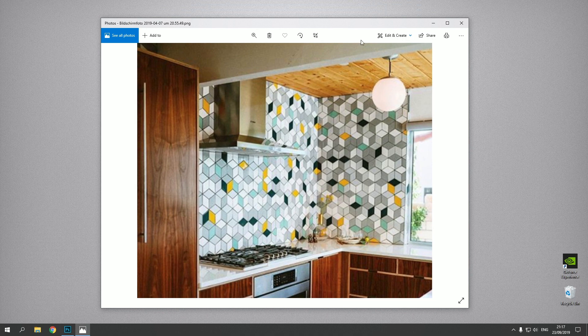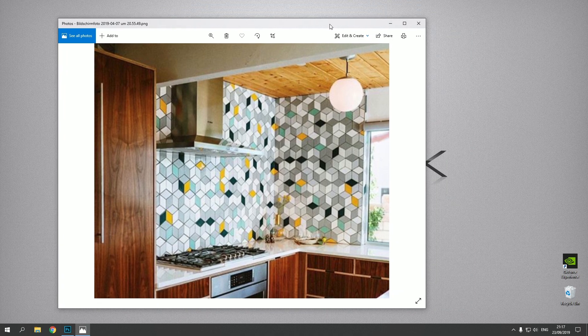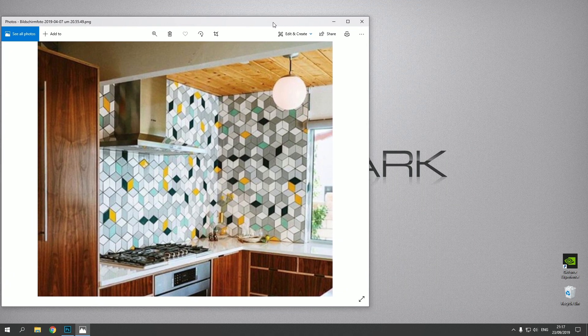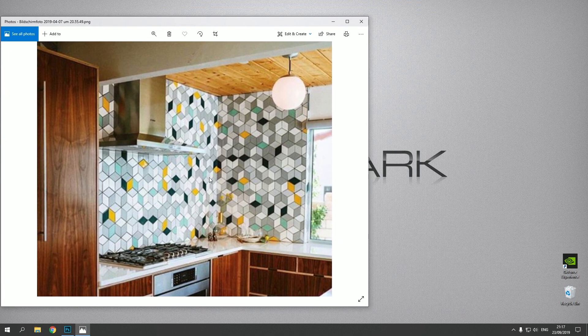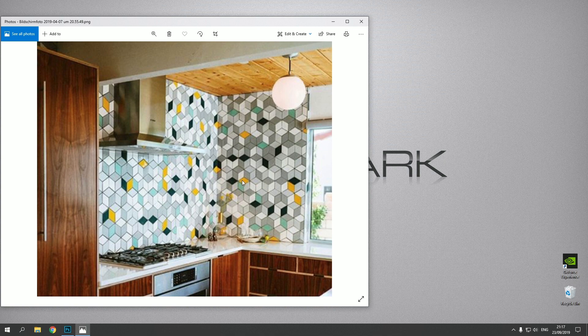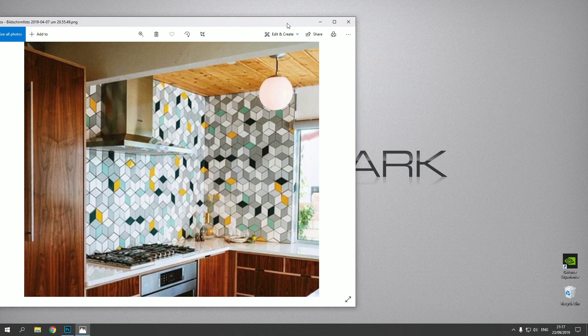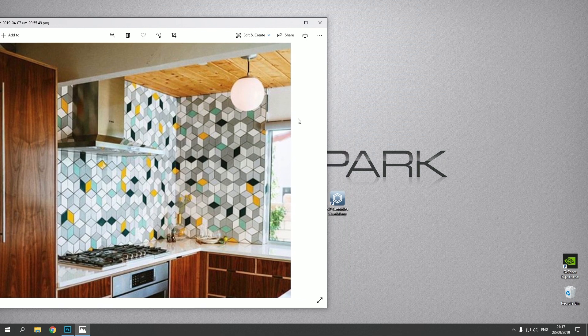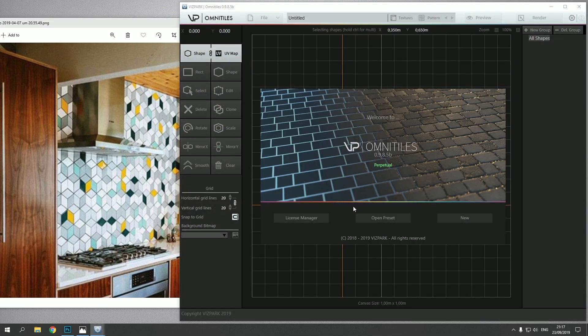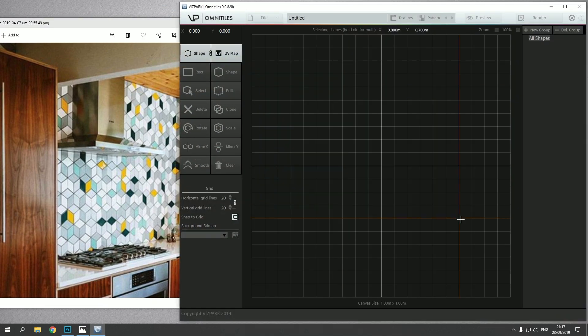So I'd like to recreate this material for 3D, and of course I could do this in Photoshop and draw all the lines and fill these patterns, but it's less flexible and then I still have to do all the different layers for the 3D material. So a much easier alternative is to use Omnitiles and let's jump right in.